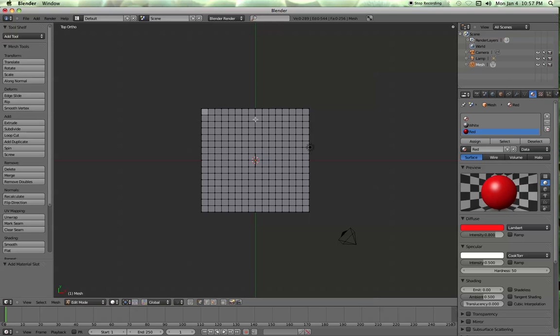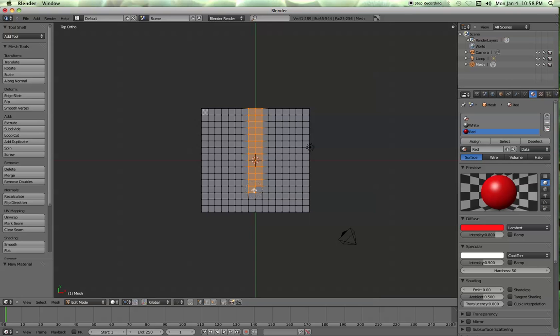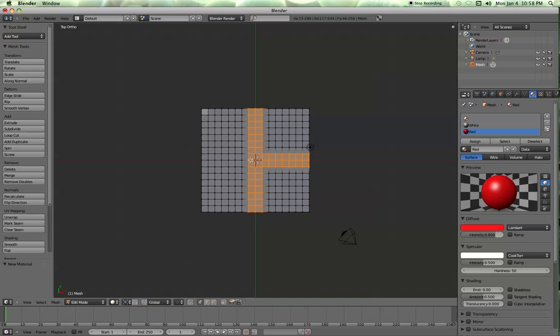So I'm going to hit C, which used to be BB, to bring up the brush. But it's now the letter C. And I'm going to click and drag. And I want to select across like the Swiss flag. And we're going to go across this way. Alright, and then hit escape to get out of the brush mode.